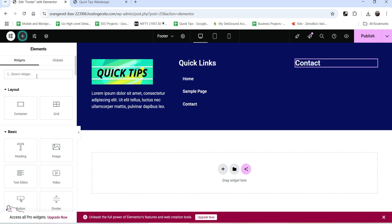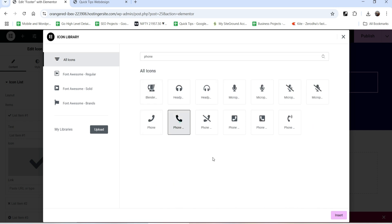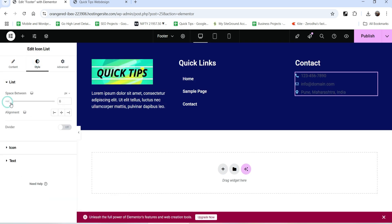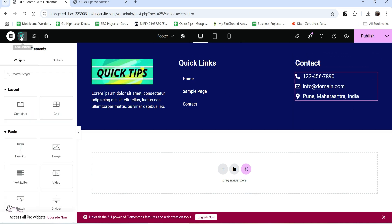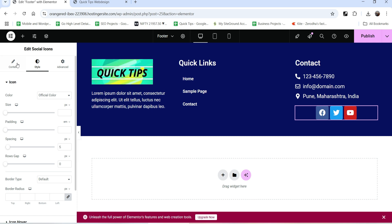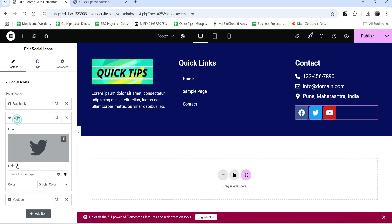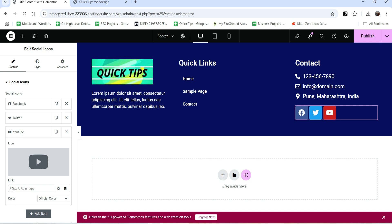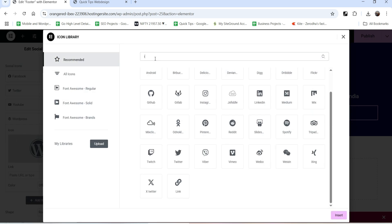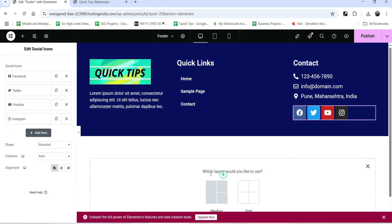In the third column, let's copy the heading and paste it and name it 'Contact Details'. I'm going to add an Icon List again with phone number, email address, and location. Let's go to style settings and change the color. Then let's add Social Icons - drag and drop them here. You can change the color for each icon and enter your Facebook, Twitter, and YouTube links. If you want to add more, click Add Item and select the icon - for example, add Instagram, enter the link, and change the color.